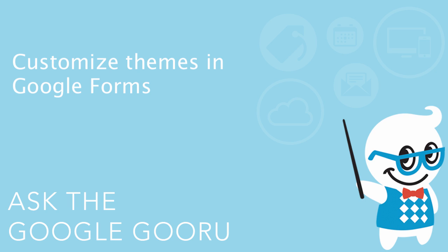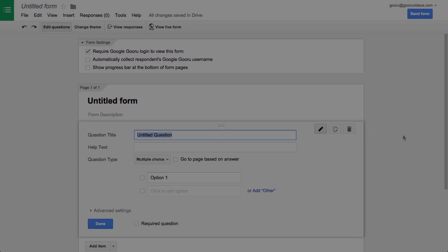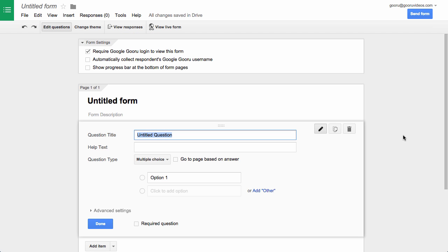Hey there everyone and welcome back to Google Guru. One of the biggest feature requests over the past few years in Google Drive has been the ability to customize Google Forms.